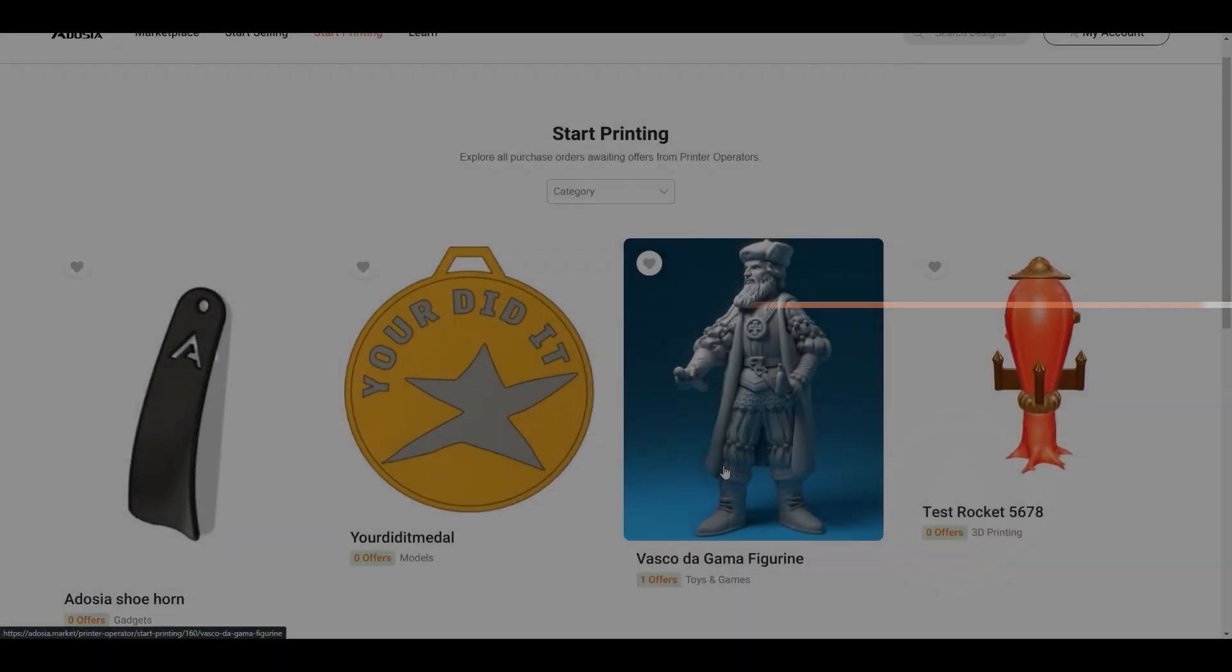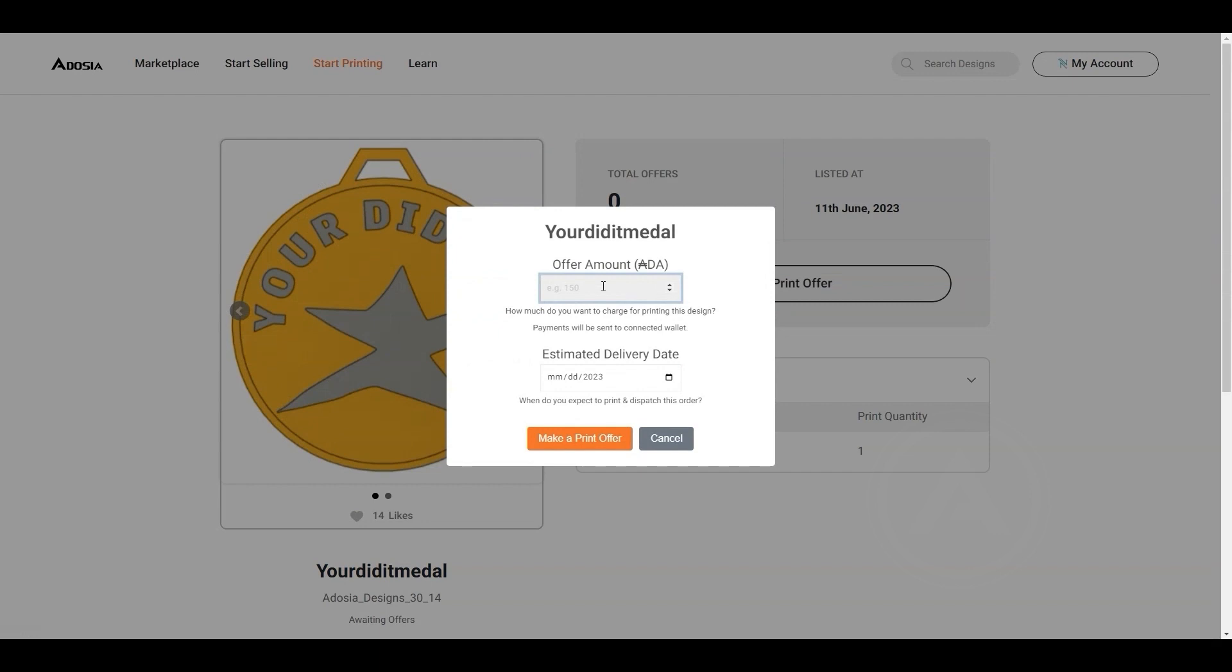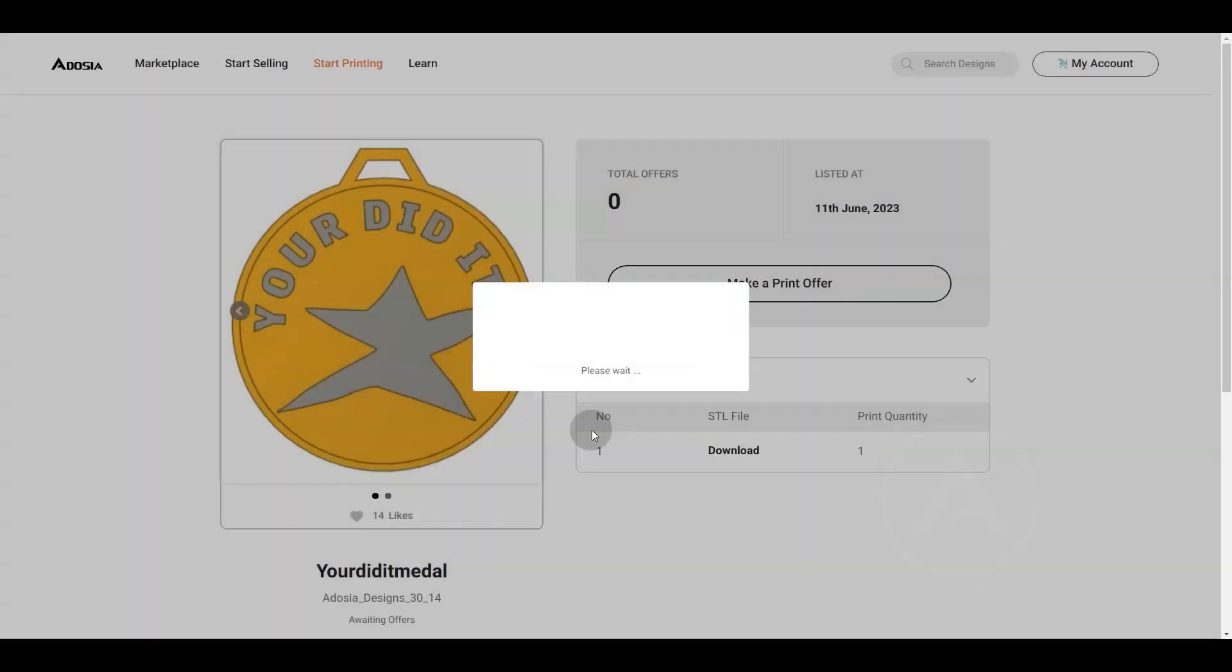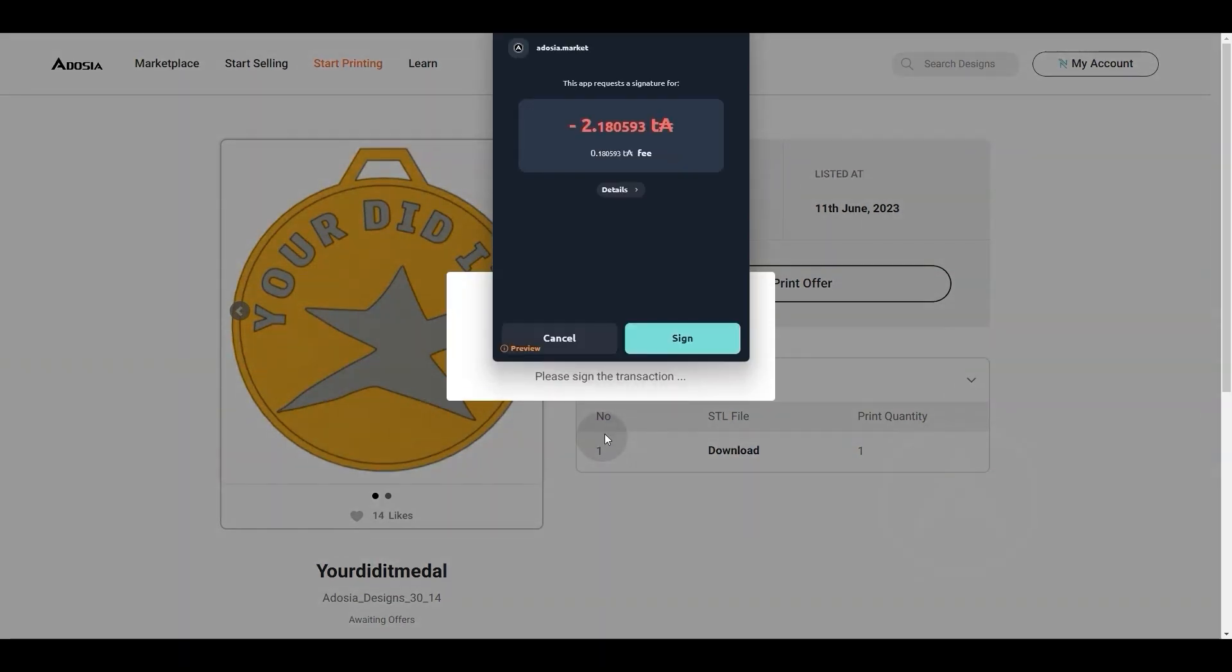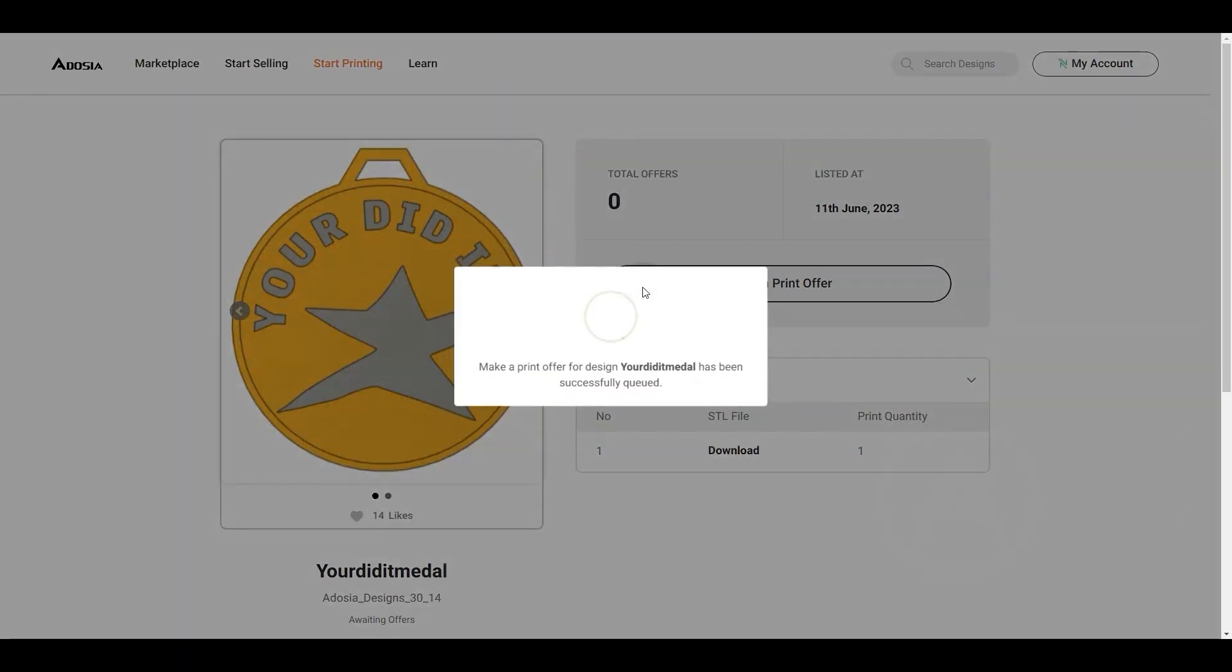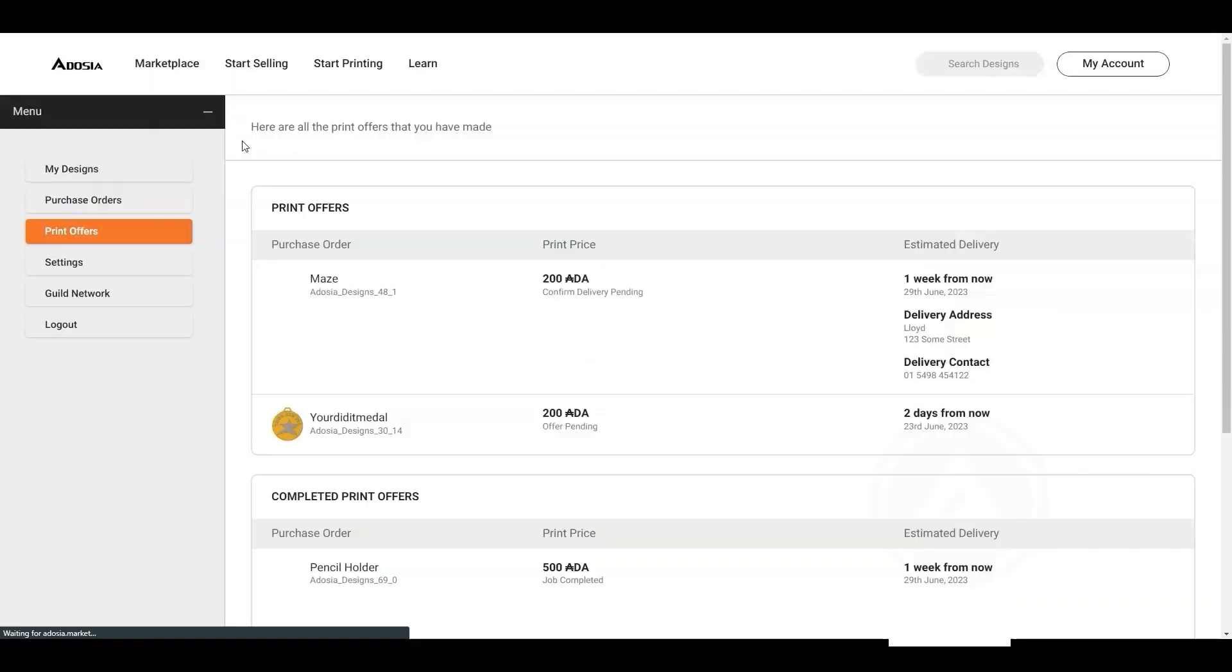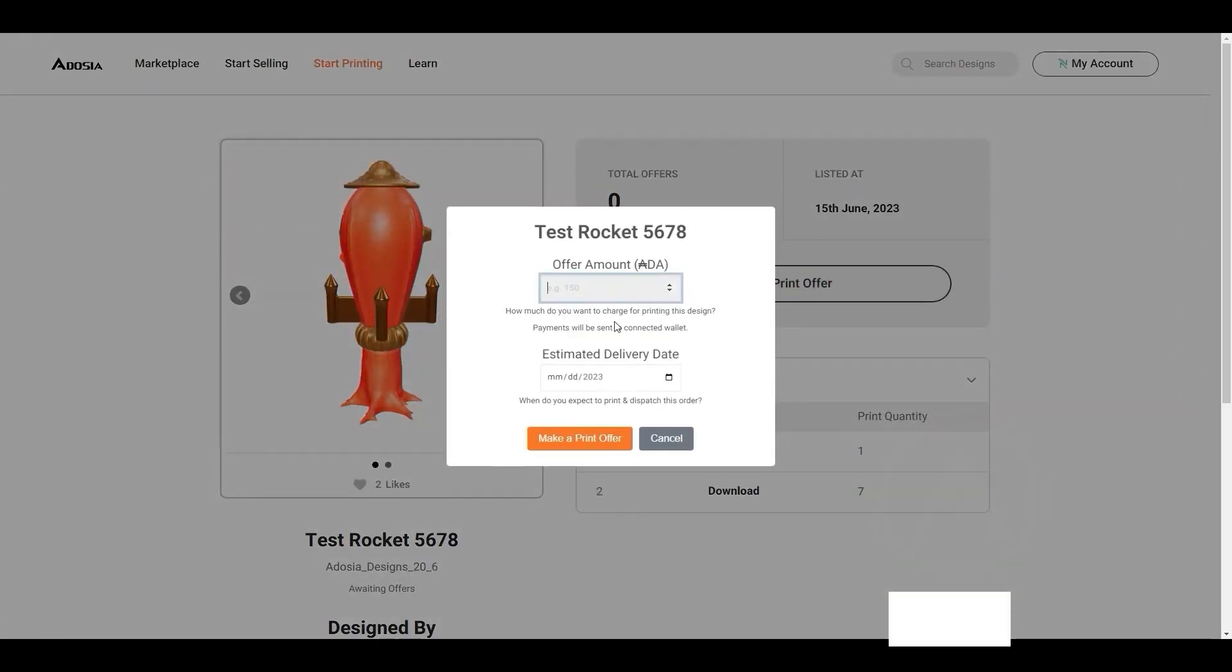Our fifth and final new feature involves queuing jobs to maintain fair access to the available print jobs. This is important to allow new entrants to the space to have access to available print jobs. We built the queue to be easily modified so that we can quickly adapt to market conditions.